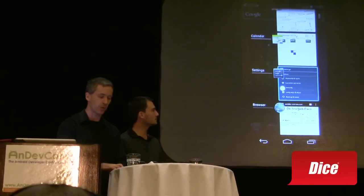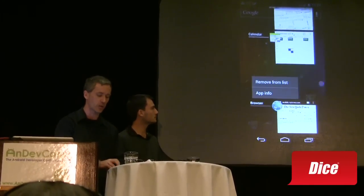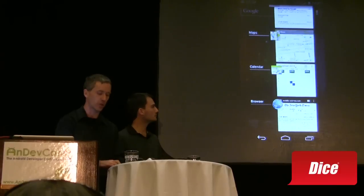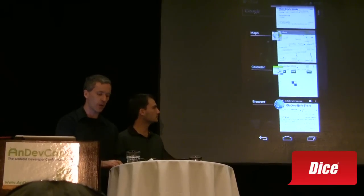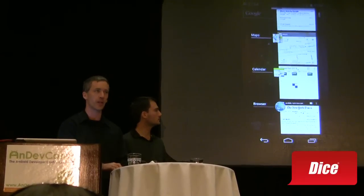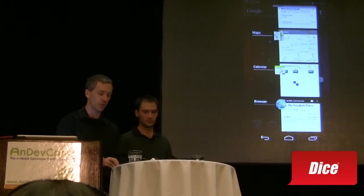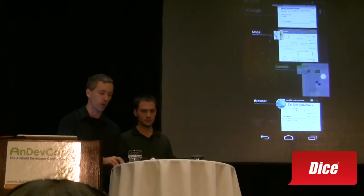We see this both in the recent apps as well as the notifications. So if we don't actually want to return to an application and want to remove it from recents, we can simply swipe it away. And this actually kills the application, so you don't have to go to settings or manage applications to find and force-stop them.